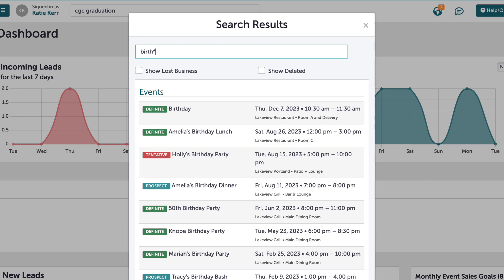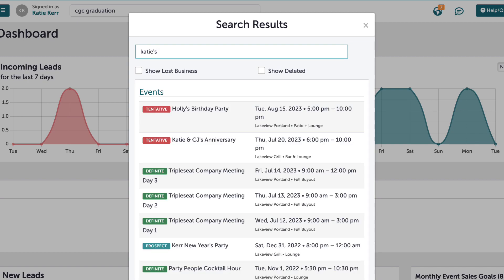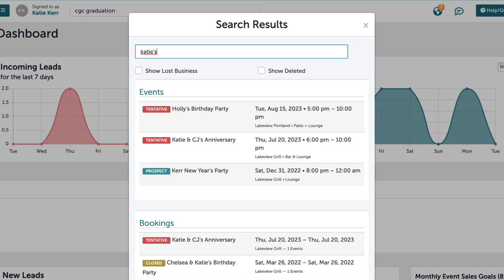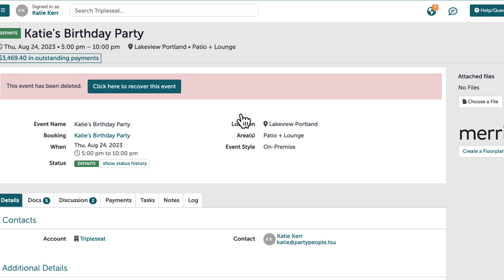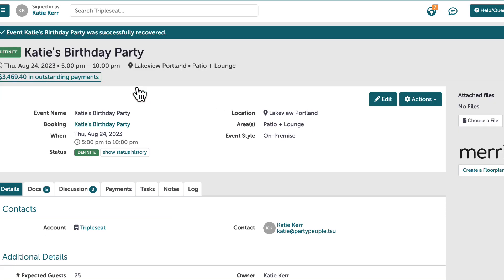When searching, I also have the option to include lost and deleted events. If I have an event that canceled a few months back and now want to reschedule, I can easily search here rather than having to look back in the calendar. When I click on these events, I will have the option to recover and add them back to my calendar.